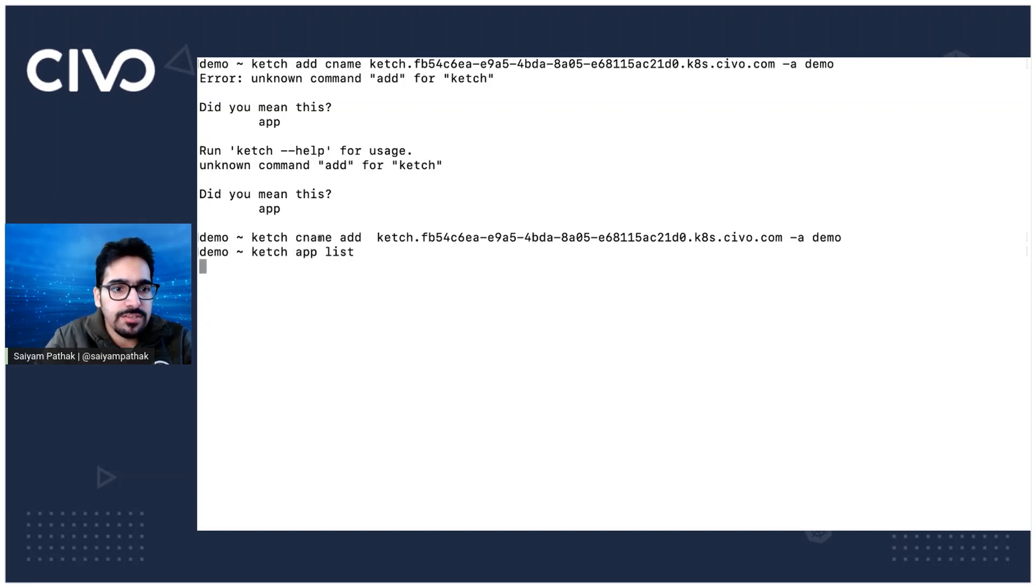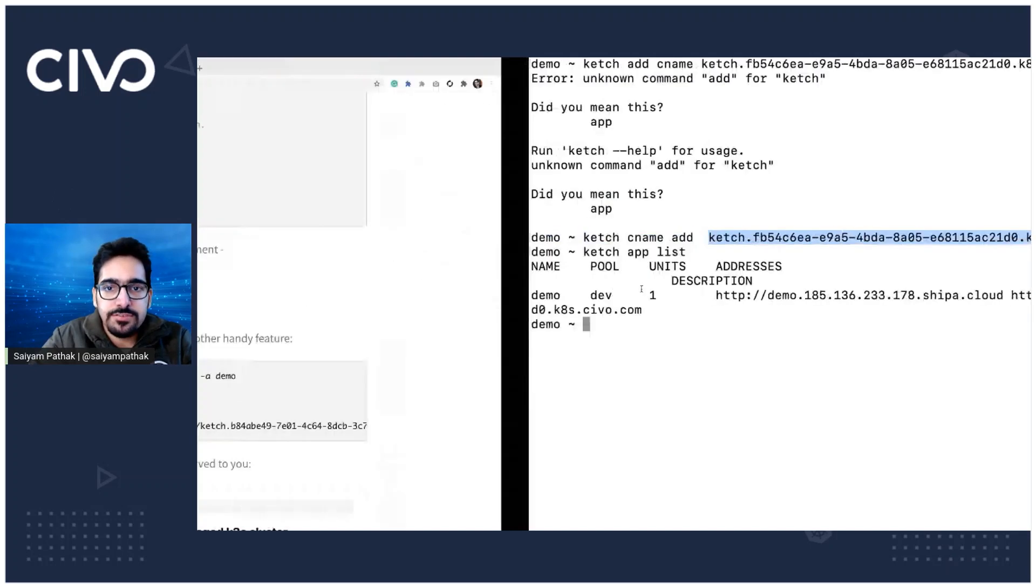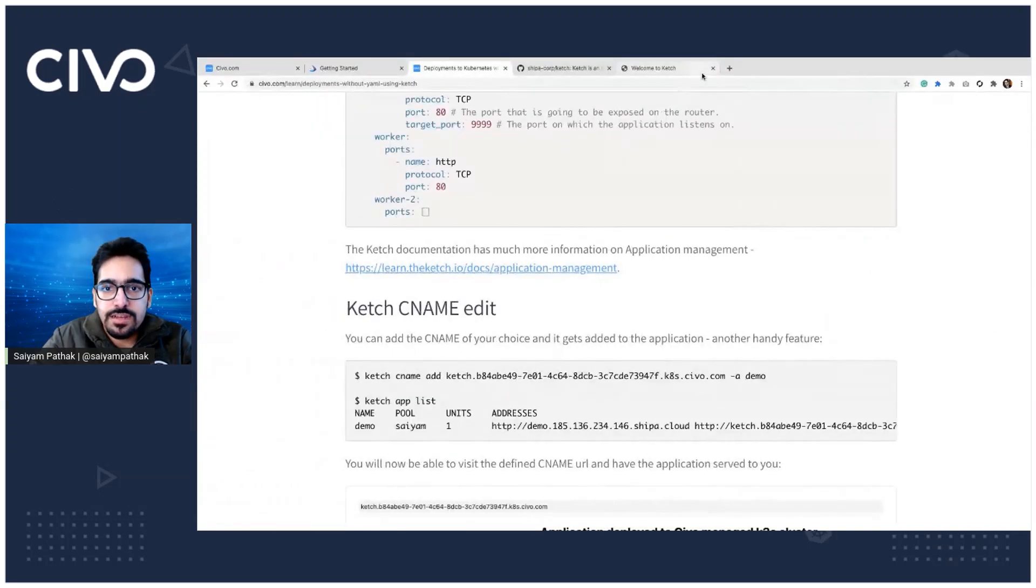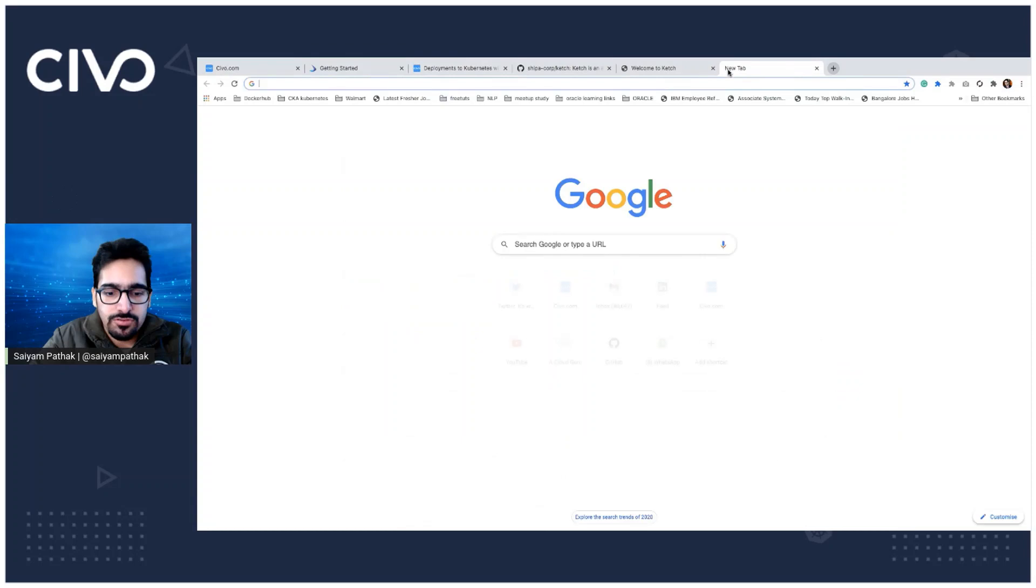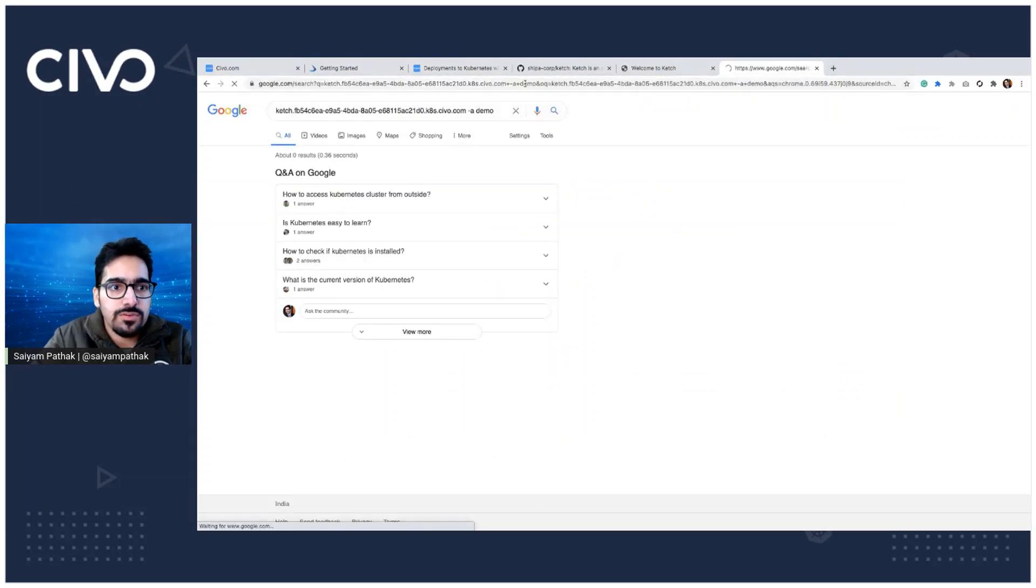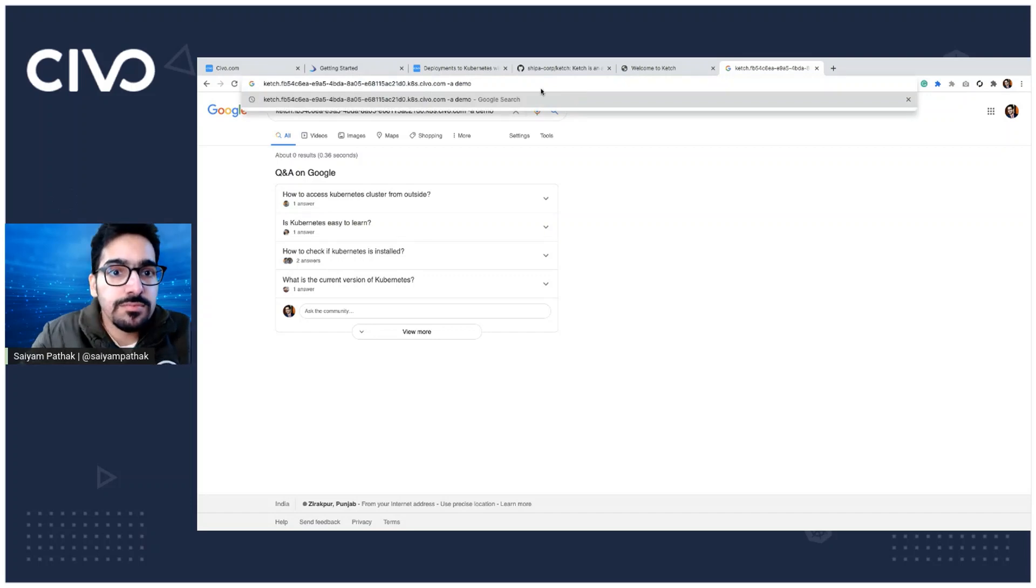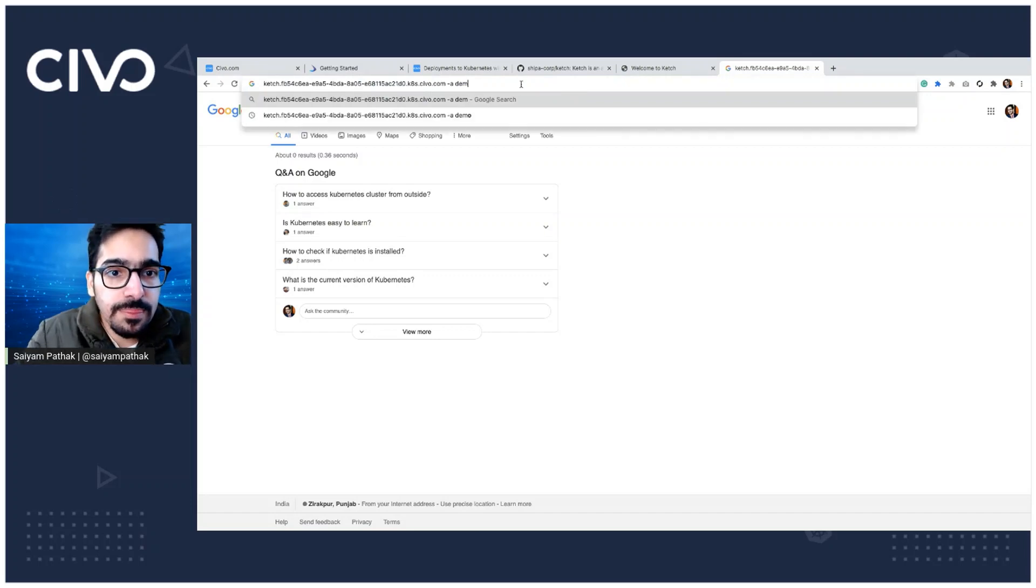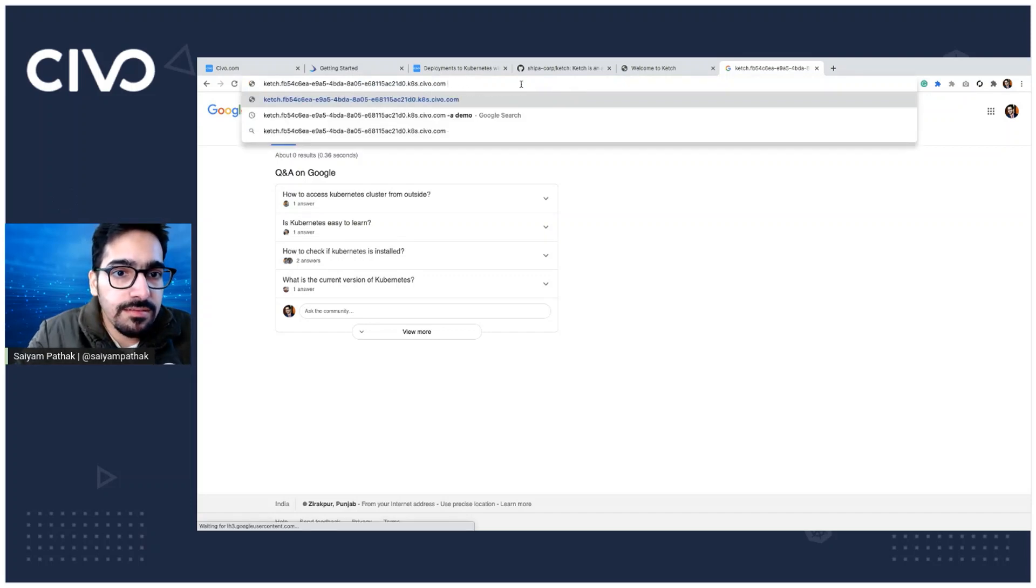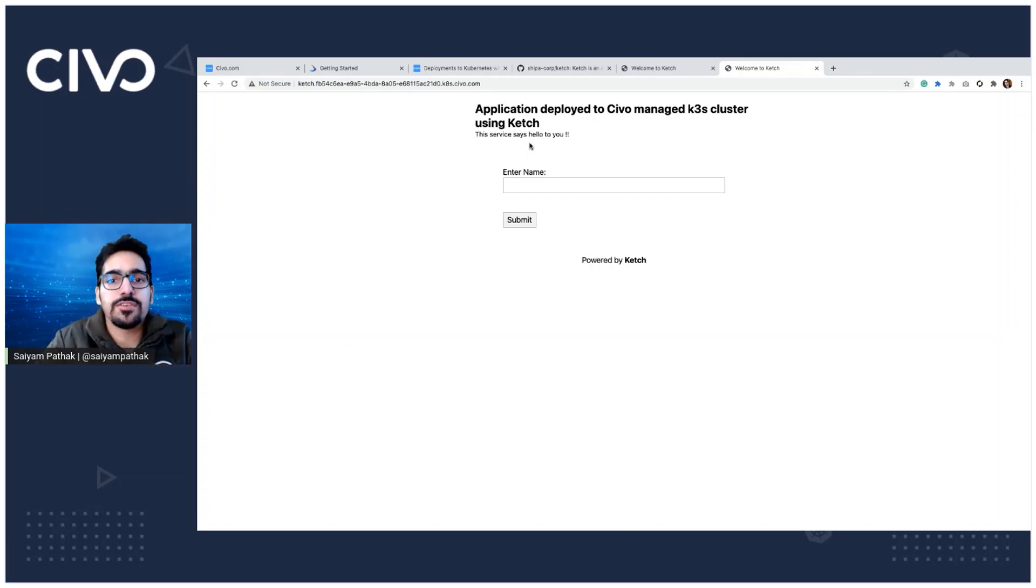And if now we see app list, it should list down two of the addresses, which it does. And this should also work. And yes, we can see the application works here as well.